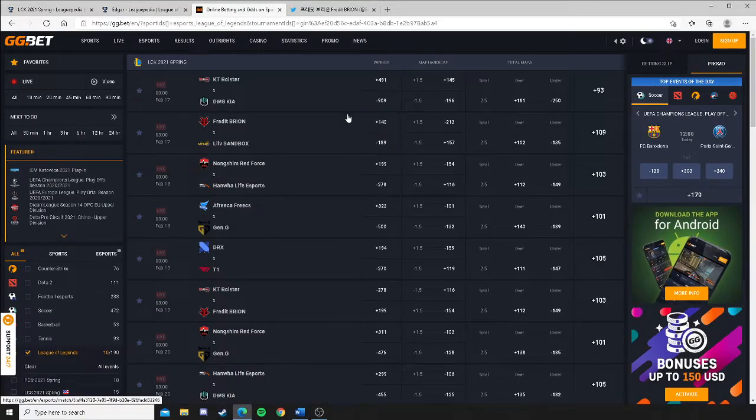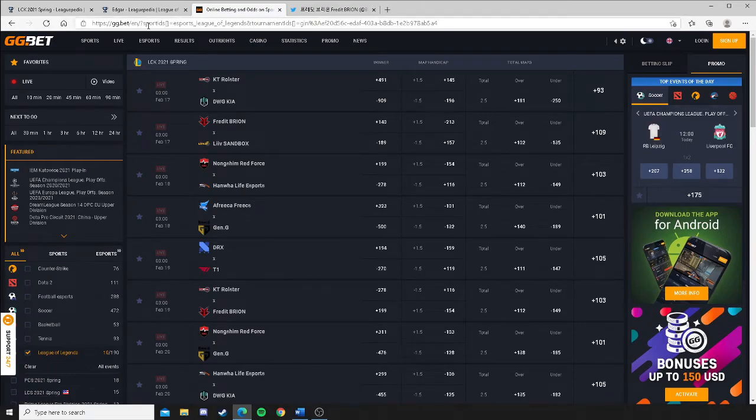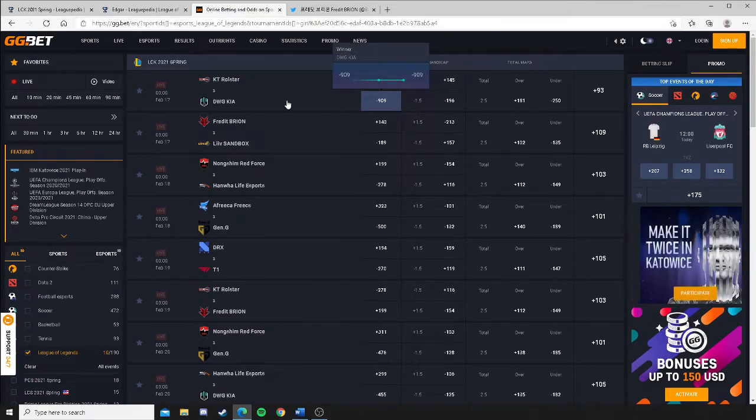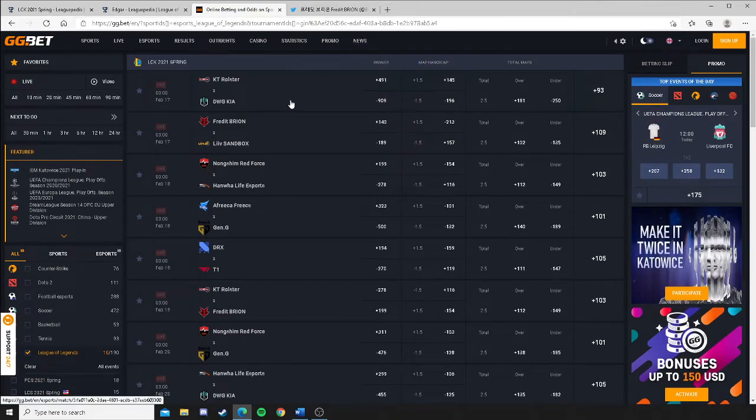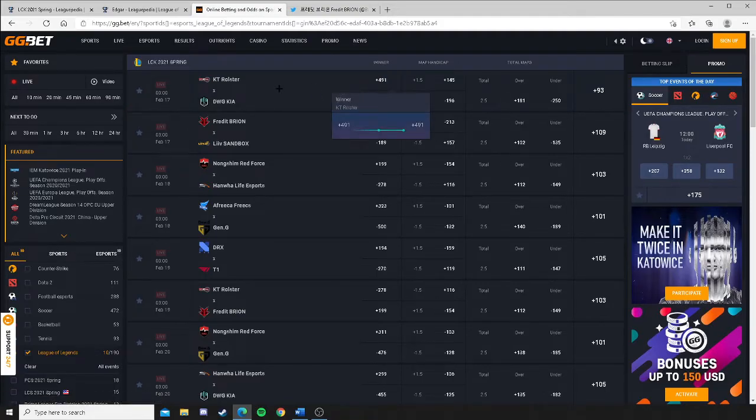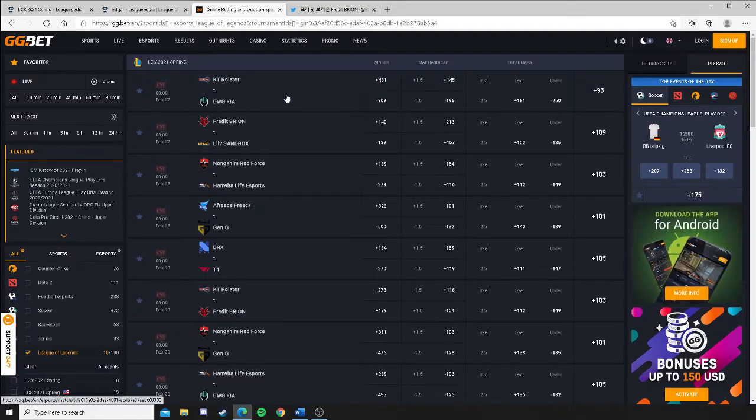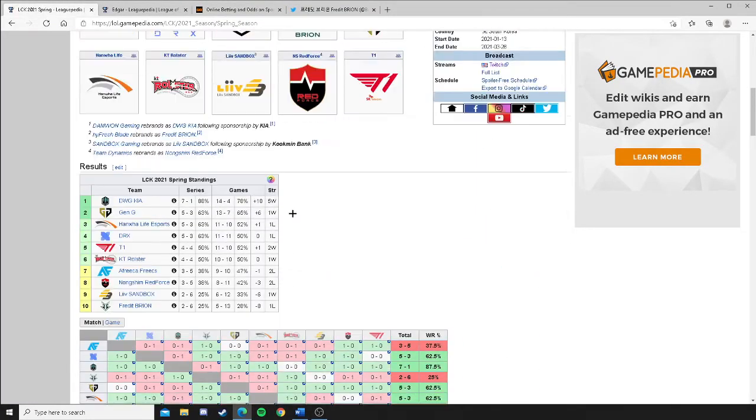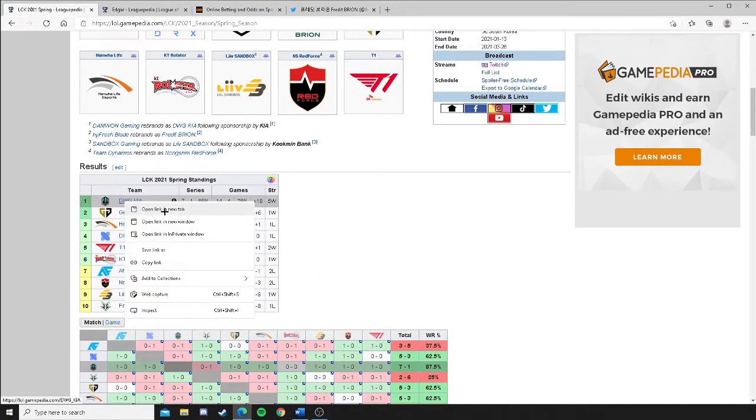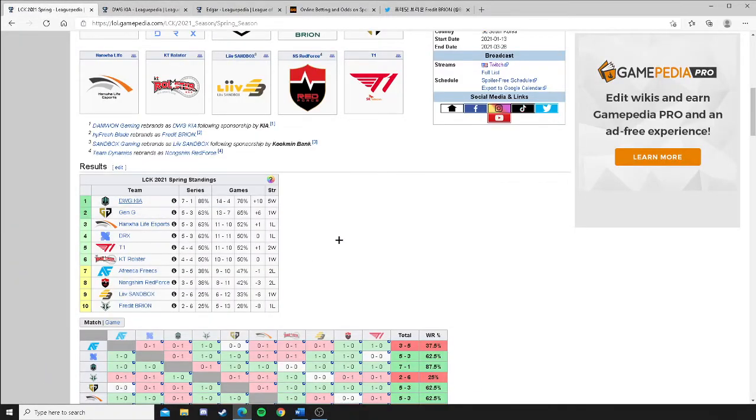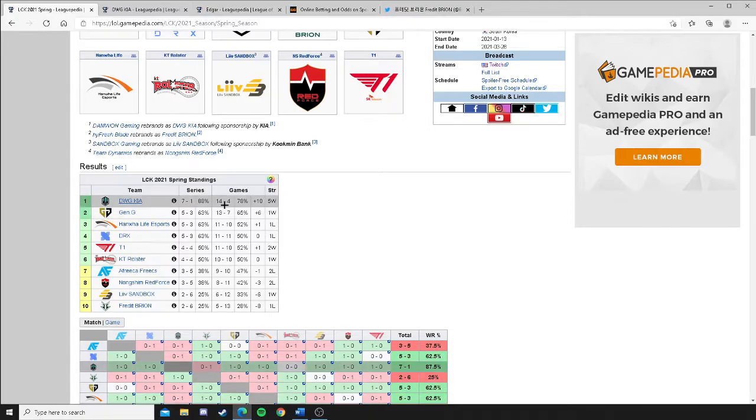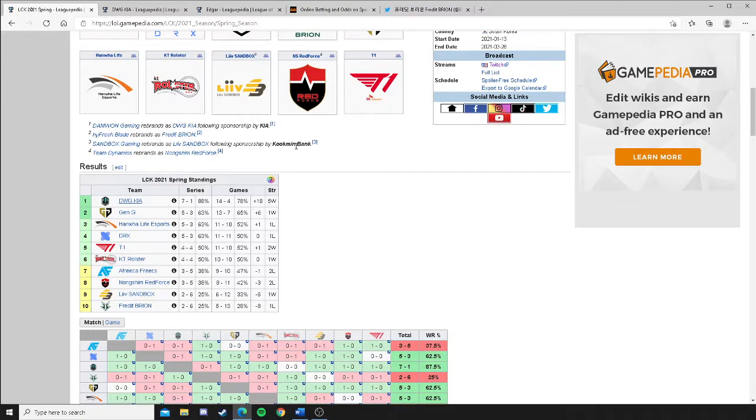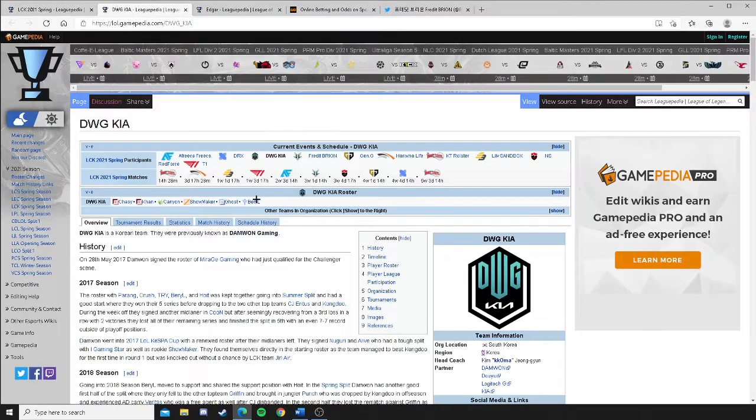Okay, so let's take a look at those odds over at ggbet.com. I got Damwon Kia minus 909 favorite versus KT Rolster who's coming in at plus 491 favorite. Now let's see if those make sense. Let's take a look at these standings, take a look at match history. Damwon Kia, 7-1, 14-4 game score. KT Rolster, 4-4, 10-10 game score.